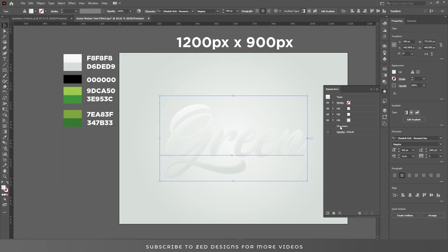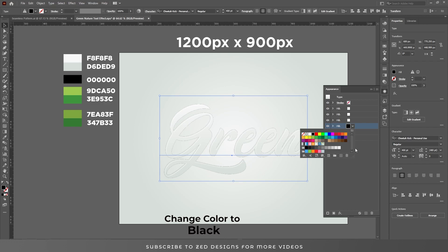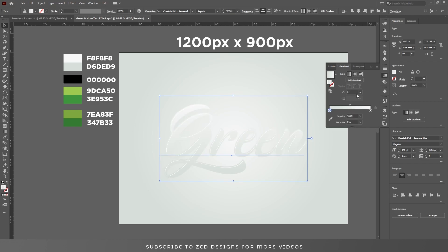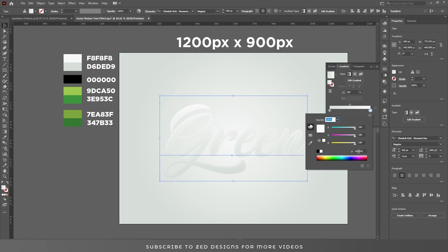Now select this layer and duplicate it. We'll use this layer later for the drop shadow. Duplicate this layer again, hide it for now, then select this layer and go to Gradient. Apply a gradient, change the angle to 90, and apply the gradient colors.